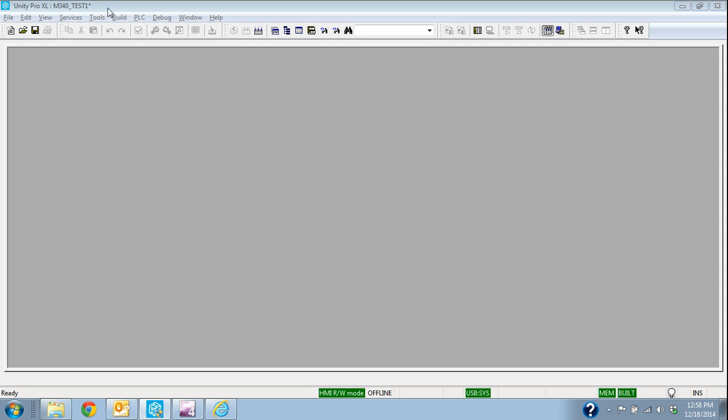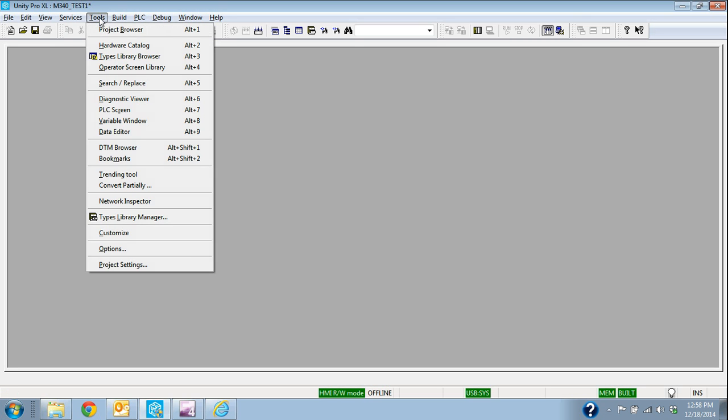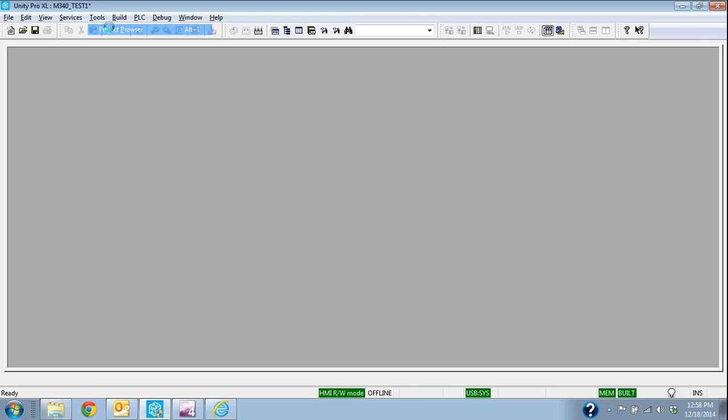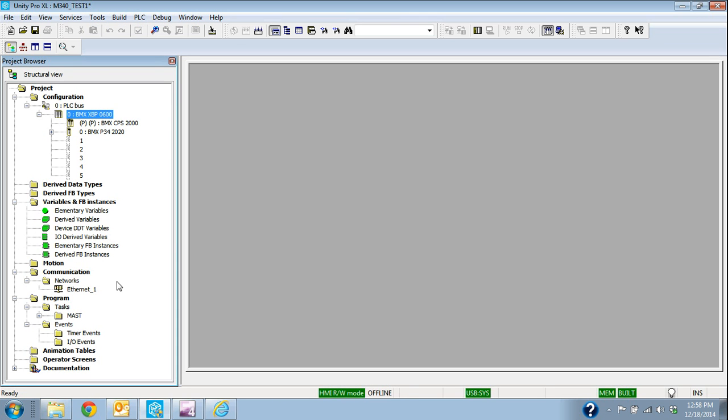In previous videos, we've created or configured an M340. We've given it a name. If you look at the top up here, this is M340 Test 1. Now, to bring that up, I'm going to go Tools, Project Browser.